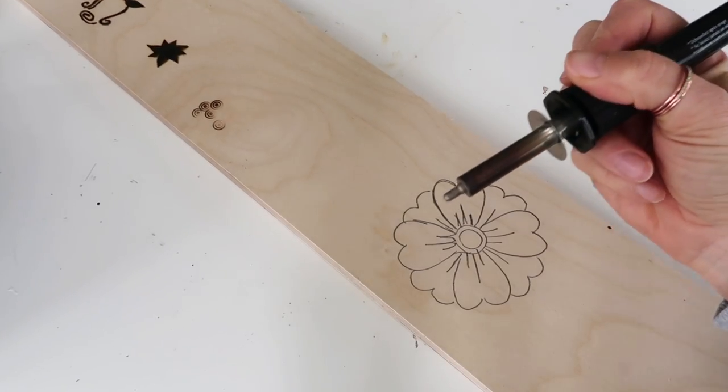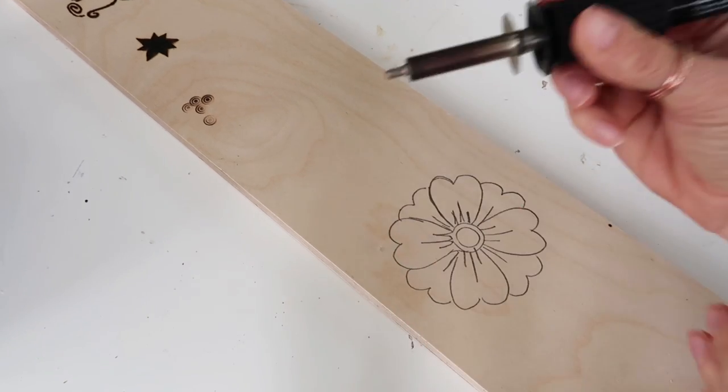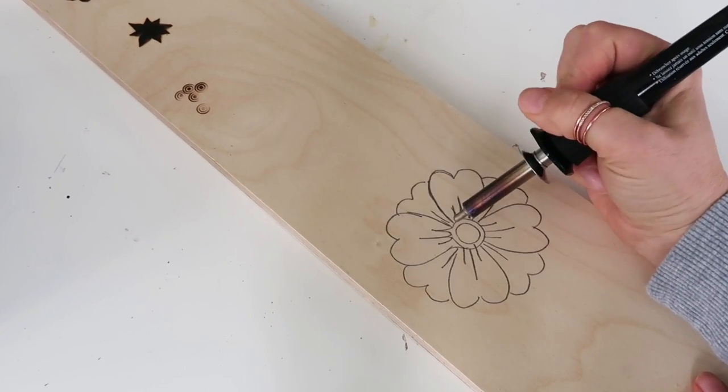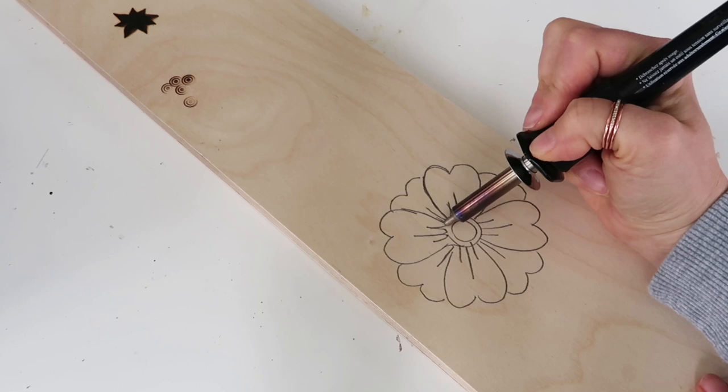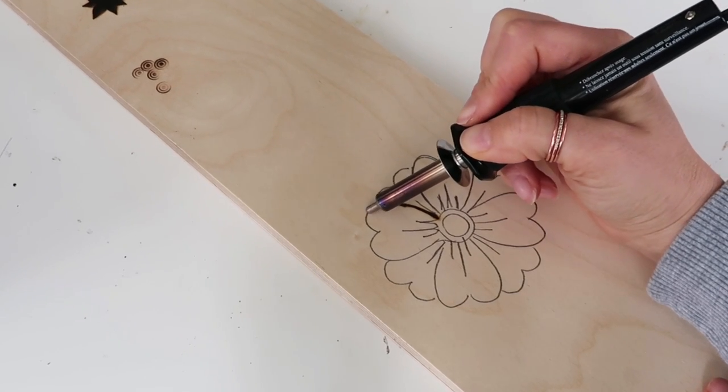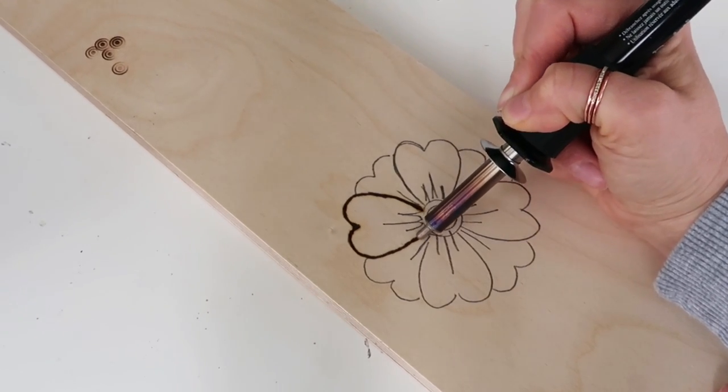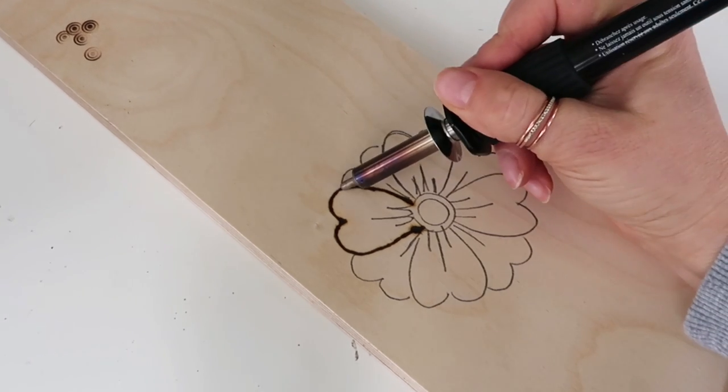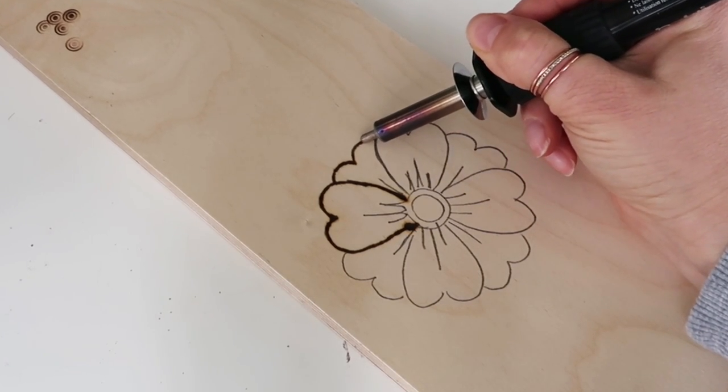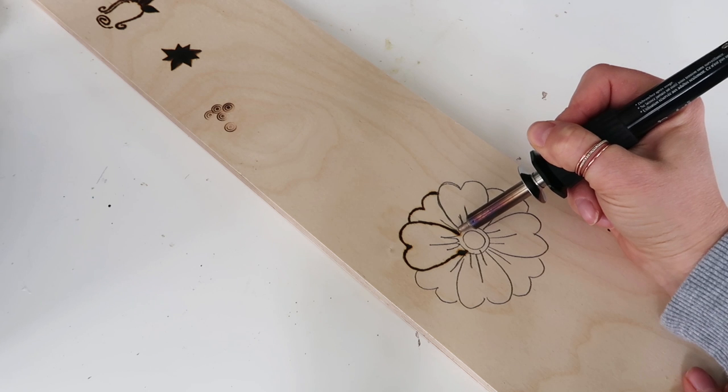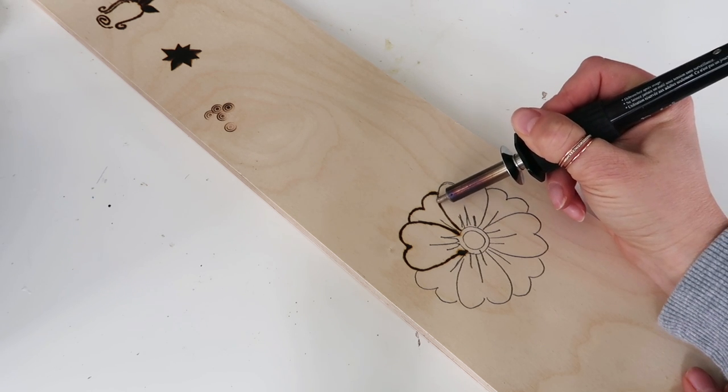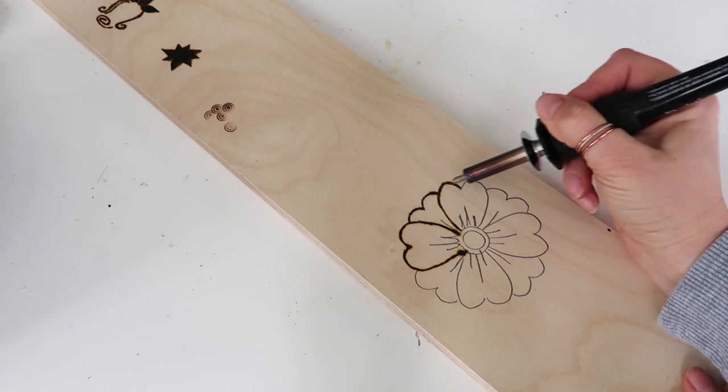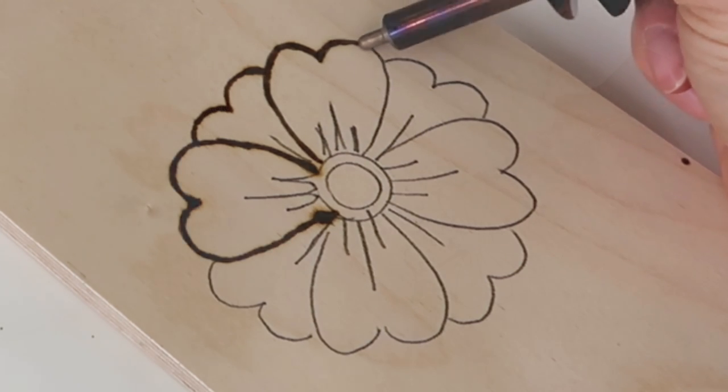I put that rounded tip back on because that's the easiest for me to use right now. I'm just going to get the basic shapes down and then you can go in and shade or use the other tips for different lines you want in there.